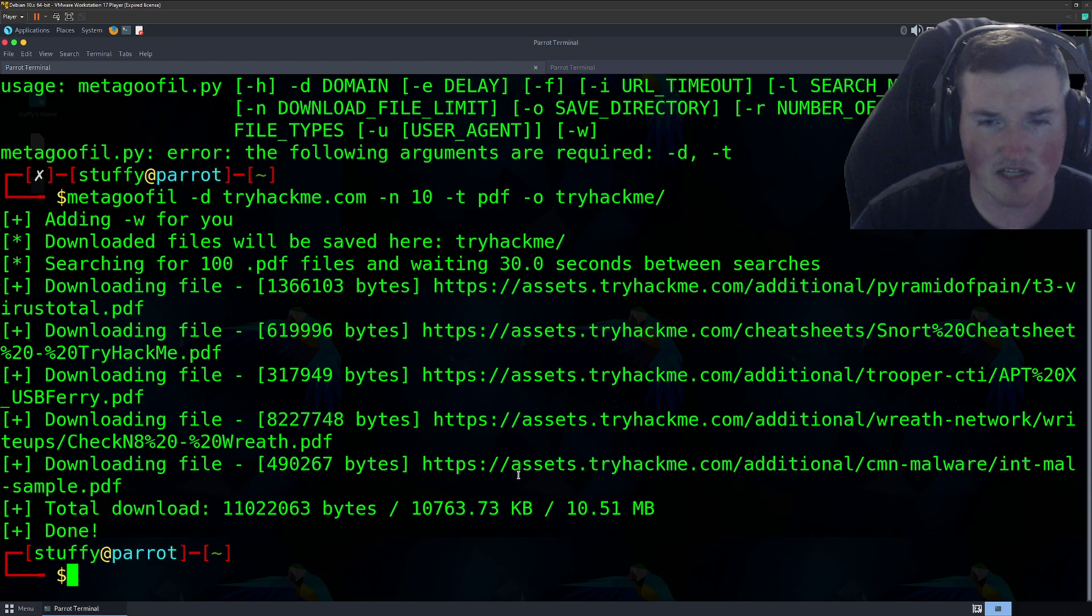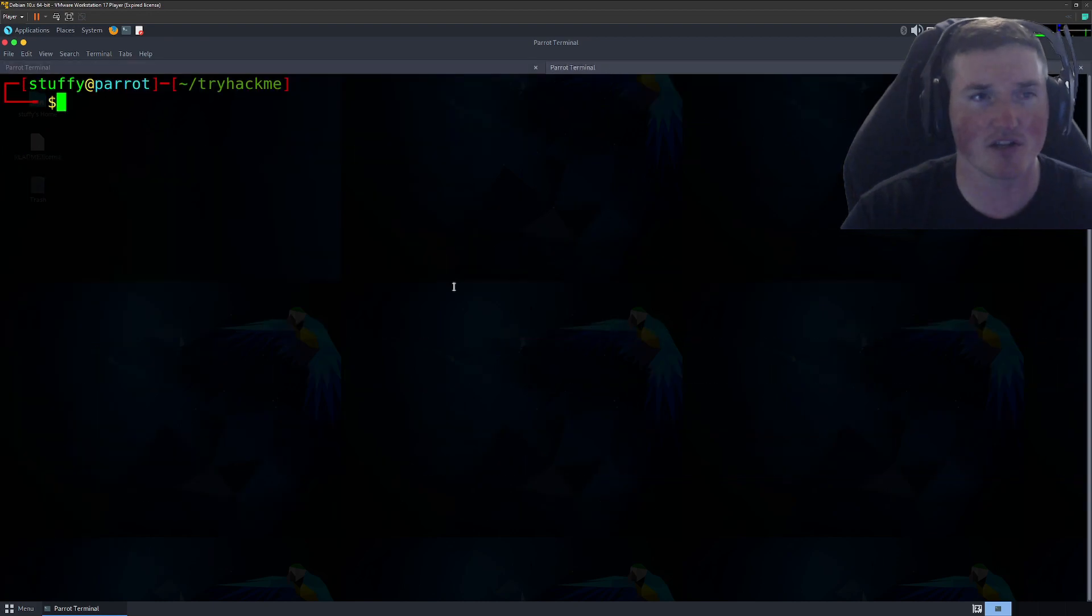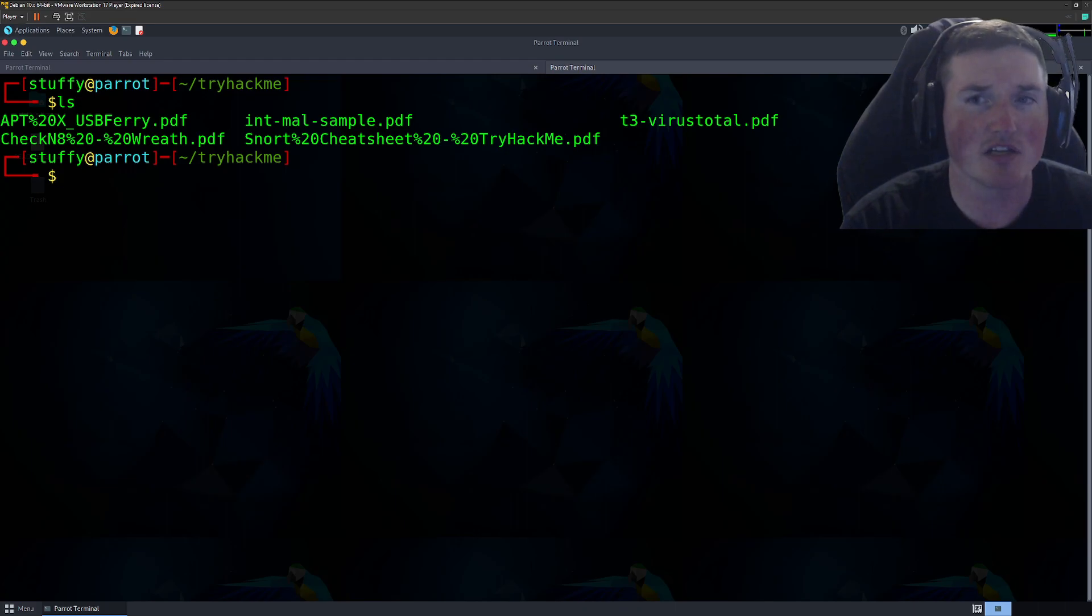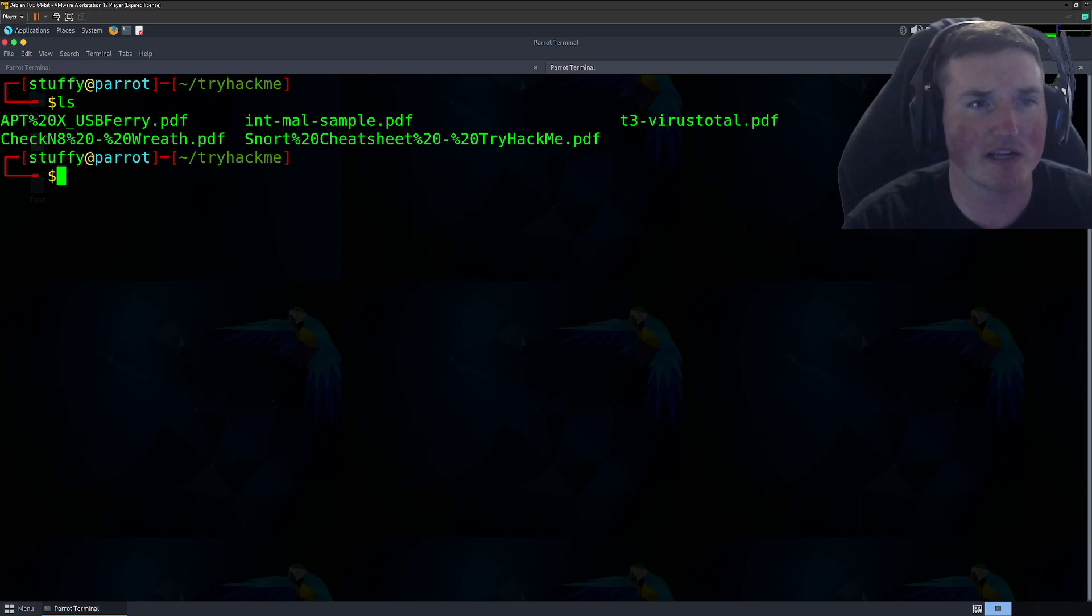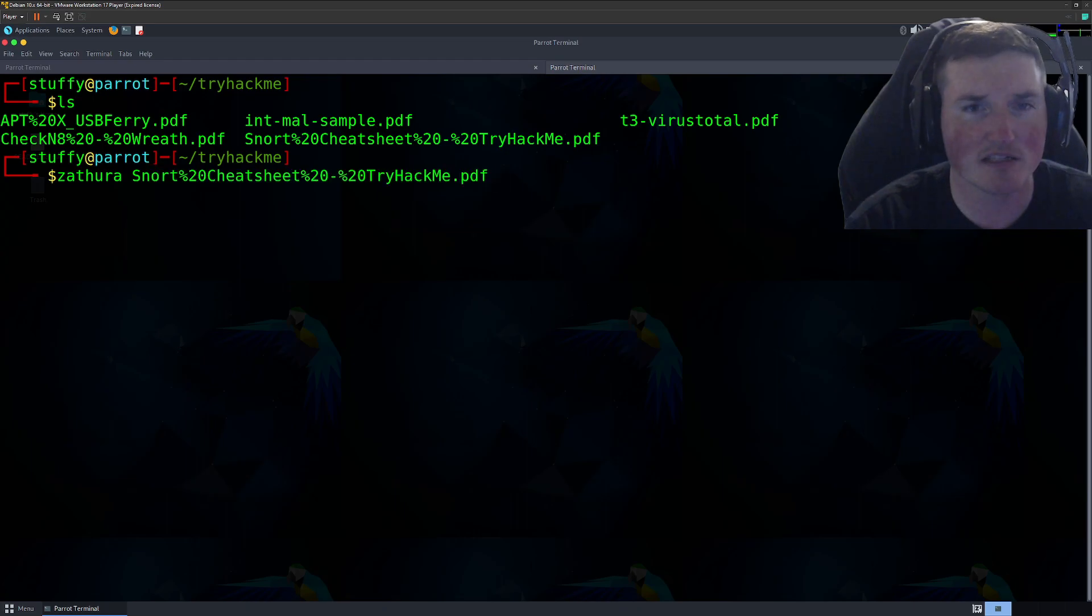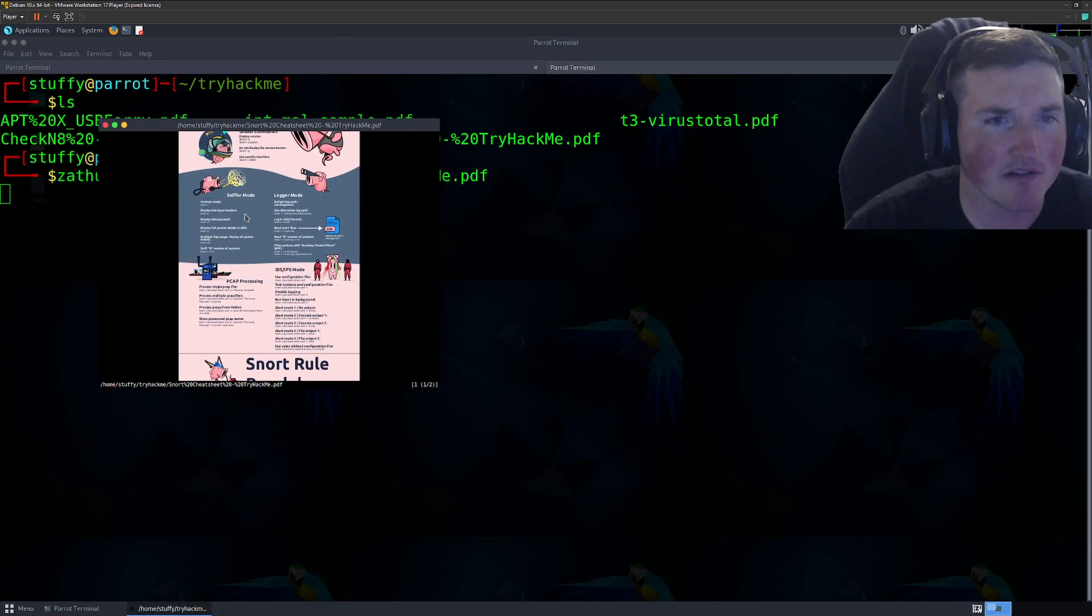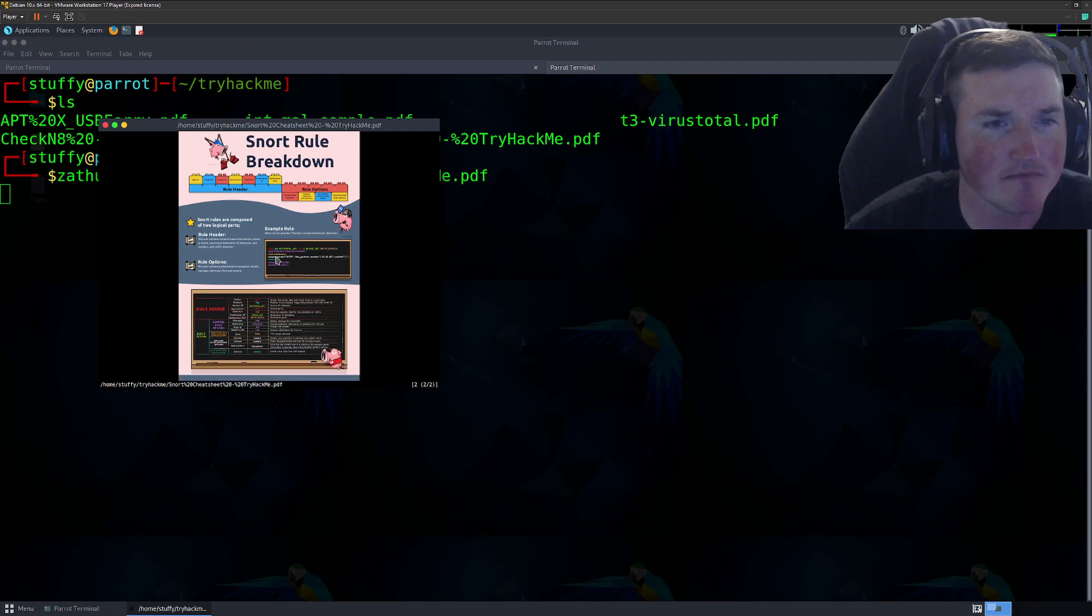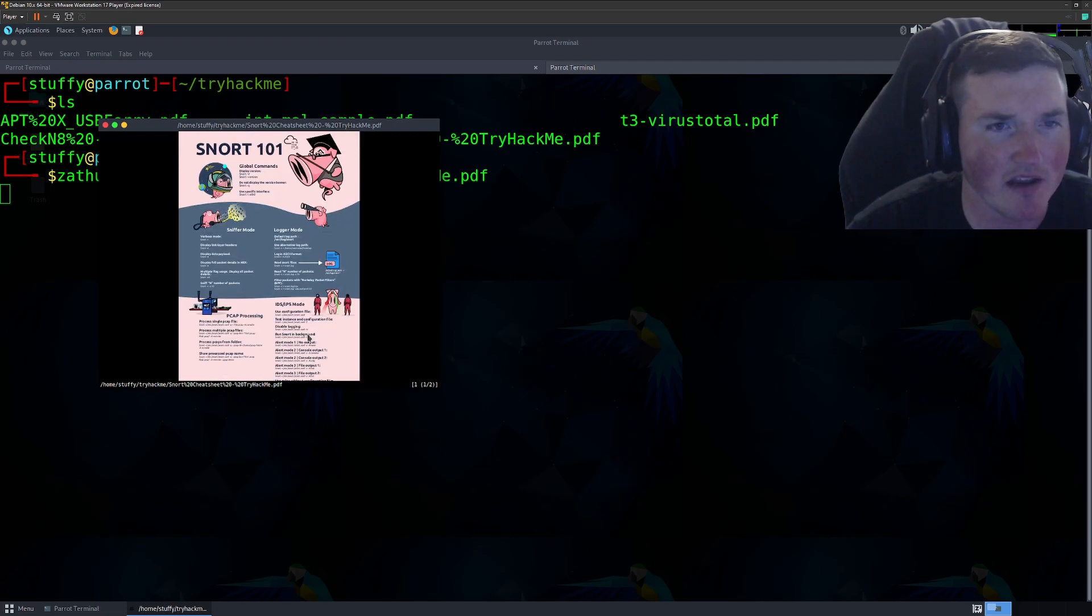So you can see it downloaded. It looks like we got one, two, three, four, we actually got five. Okay. So there wasn't 10. So we say ls. Okay. So we've got some pretty cool PDFs. So like the snort cheat sheet, let's try that one. So first thing we're gonna do is use Zathura. That's just a PDF reader on Linux. Okay. So we open it and look at that. It's a little snort breakdown or a little snort cheat sheet. Okay. That's pretty cool. So I didn't even know they had that.